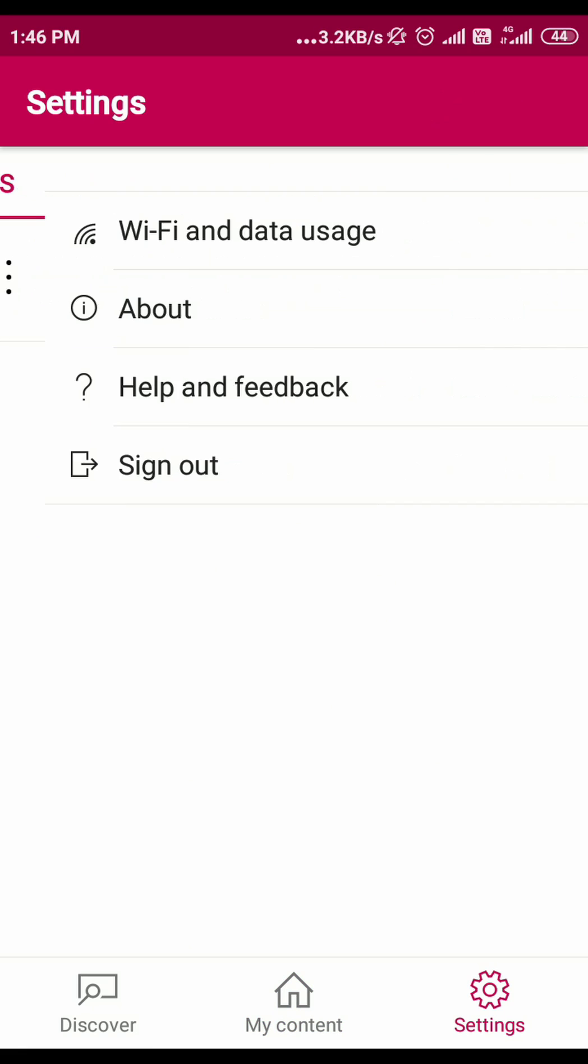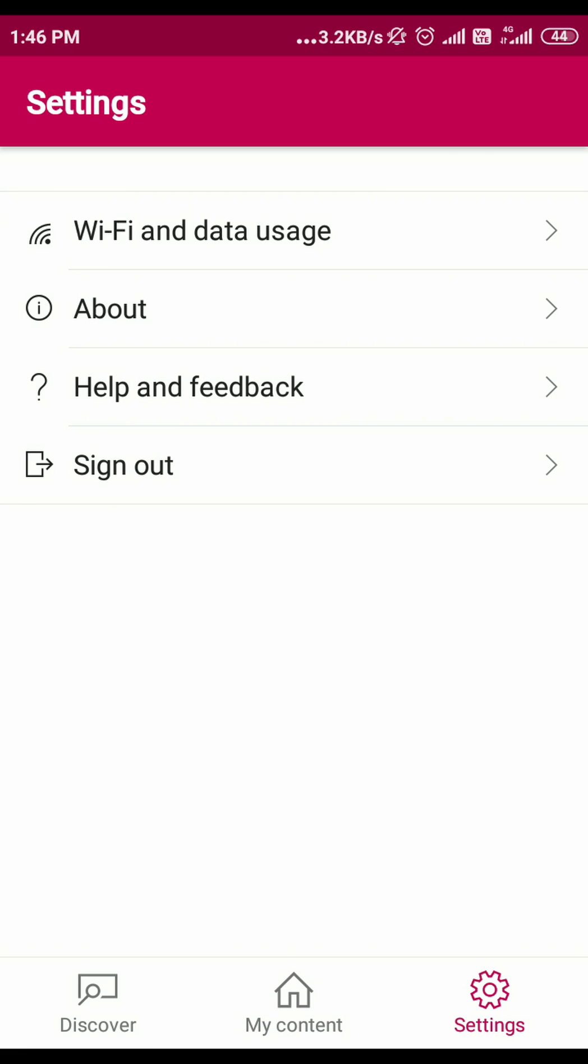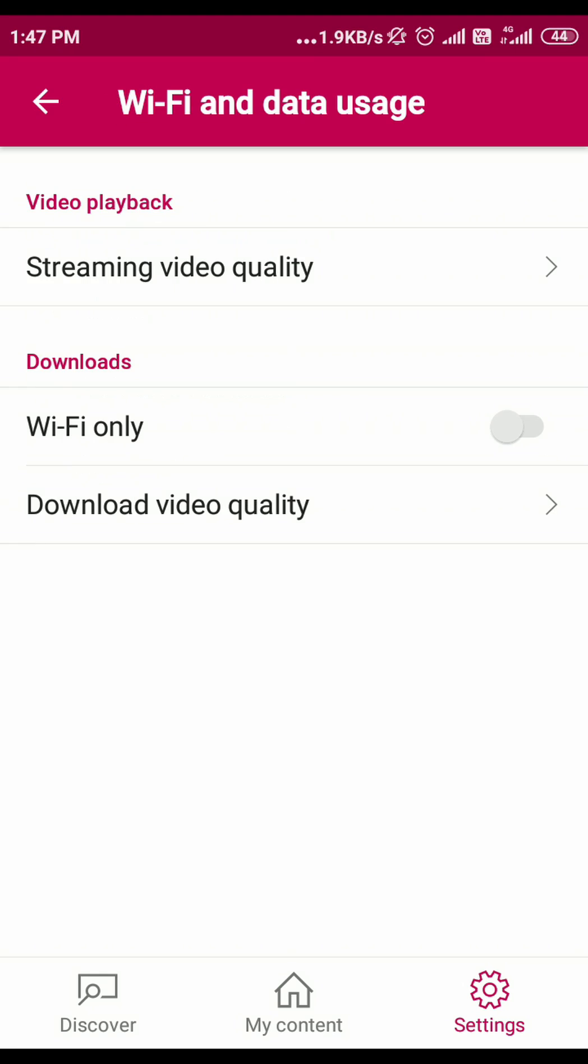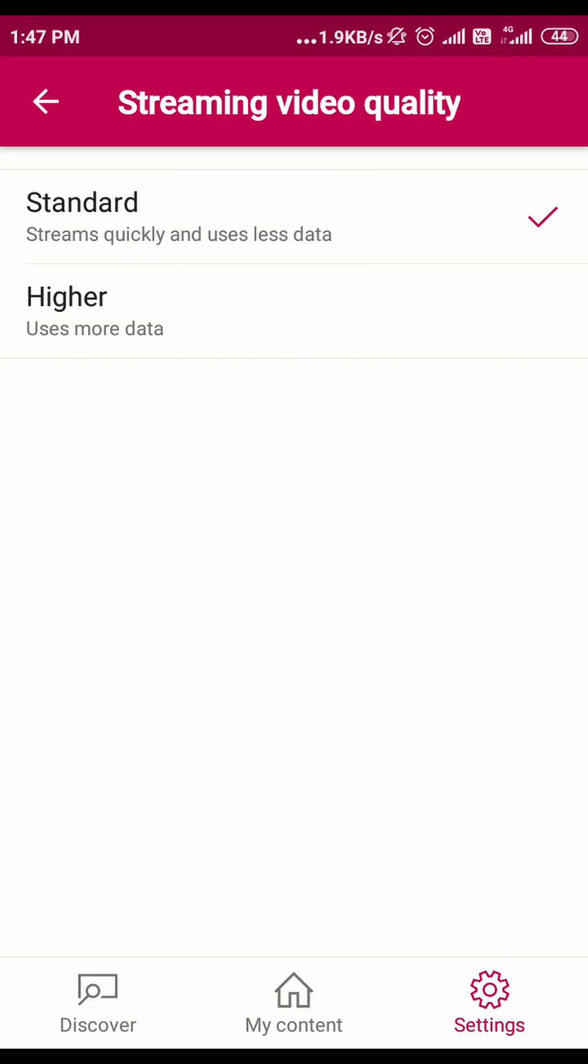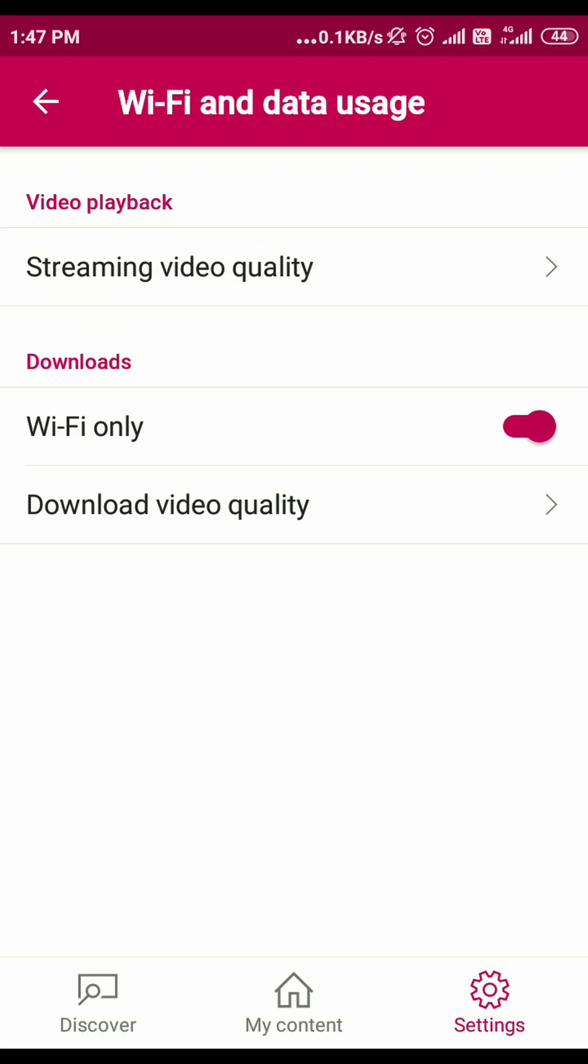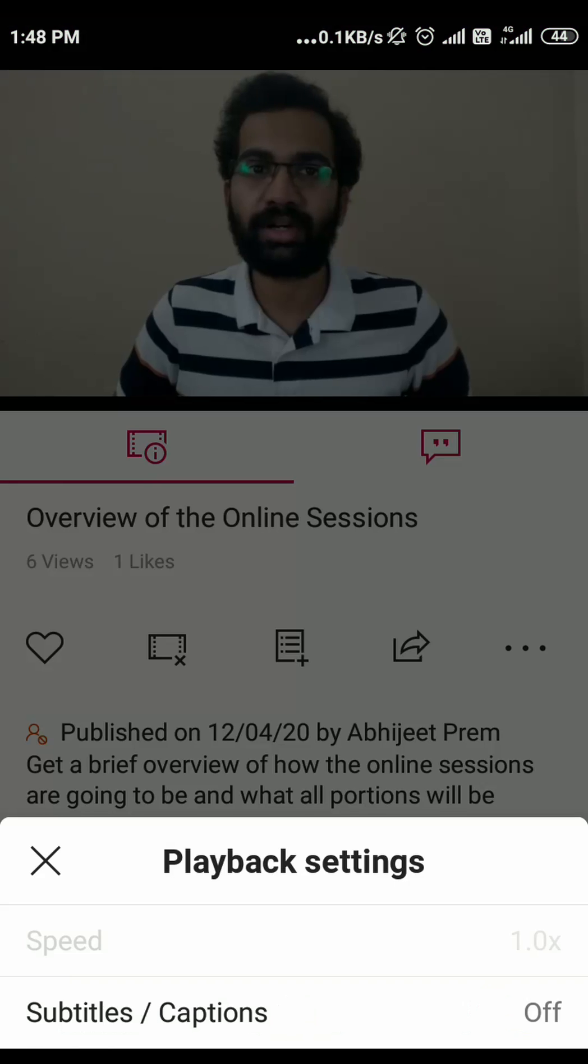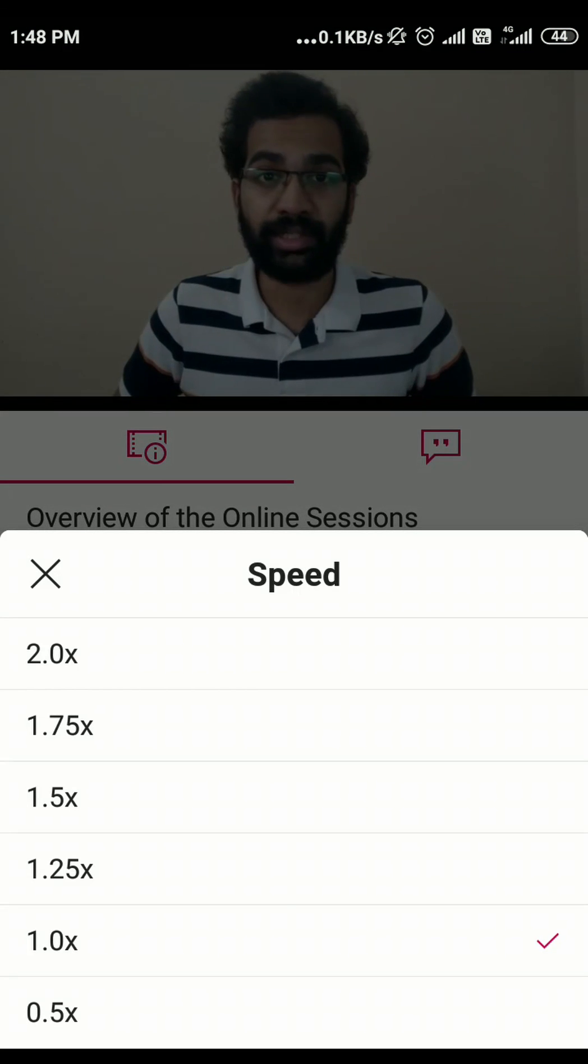Now, if you go to Settings, we can make a few tweaks there to reduce data usage if you don't have sufficient bandwidth. In the Settings, click on Wi-Fi and data usage. In that, you can set the video playback and download quality. If you set it to standard, the app won't consume much data.